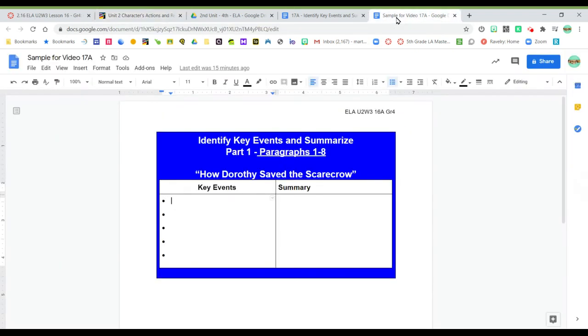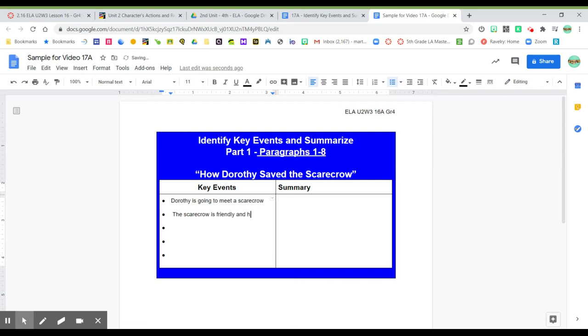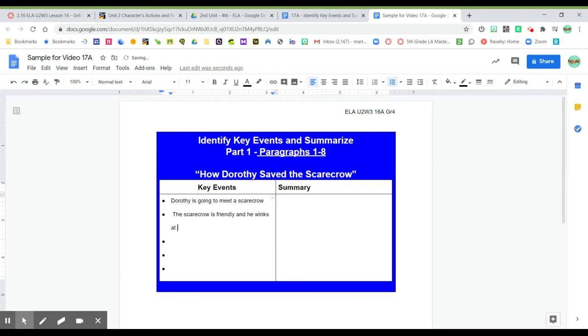Dorothy is going to meet the scarecrow. The scarecrow is friendly and he winks at her. Dorothy is polite to him.